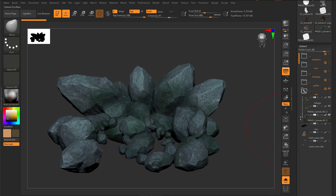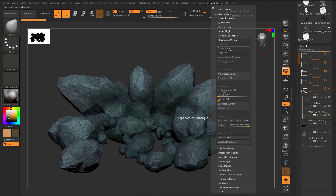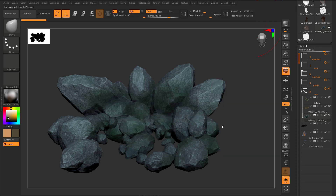Let me show you how to simplify this. I have this rock here at three million polygons. All I have to do is go to ZPlugin > Decimation Master, keep polypaint checked, and define a poly count. I'll go for around 700k — click the Custom button to decimate it down to 700k polygons. Because we checked 'Keep Polypaint' it's also going to keep the polypaint quite nicely, so we probably won't lose much detail at this distance.